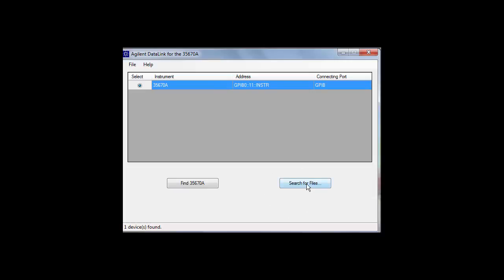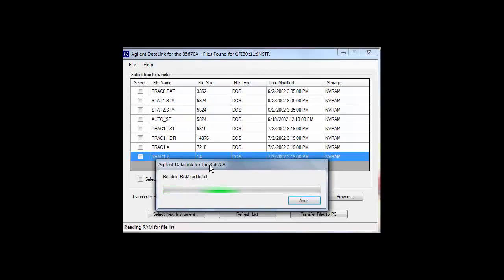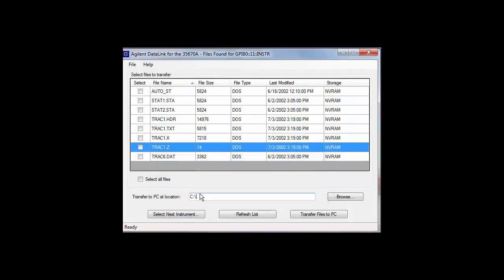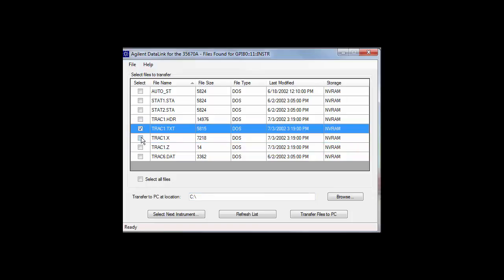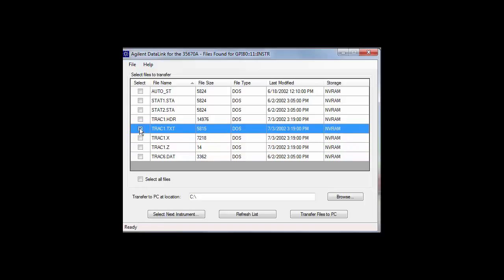Highlight the 35670A entry from which you want to download the files and click on the button labeled Search for Files. The software will search the instrument's non-volatile RAM, the RAM, and the floppy drive. The file names of the files which are found will be displayed in the window as shown. In this case, the software found eight files. You can then put a check mark next to the files you would like downloaded, put in the file path of the directory to which you would like the files to be saved, and then click on the Transfer Files to PC button.